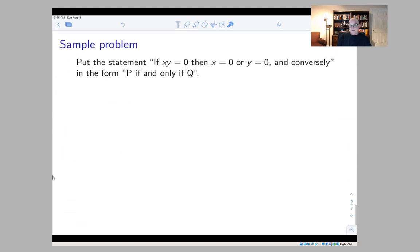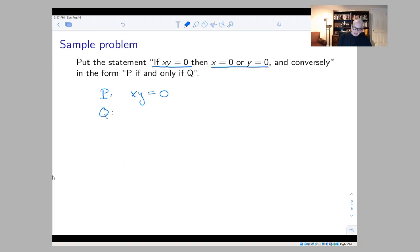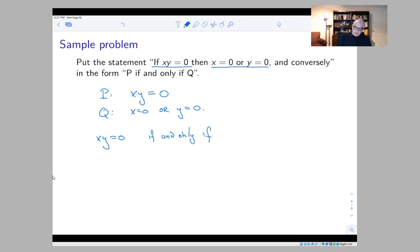Here's one of the homework problems from this section. It says: put the statement 'if XY equals zero, then X equals zero or Y equals zero, and conversely' into the form P if and only if Q. You have to decode the statement to identify P and Q. The 'if' part gives P: P is 'XY equals zero.' The 'then' part gives Q: Q is 'X equals zero or Y equals zero.' So it becomes: XY = 0 if and only if (X = 0 or Y = 0).